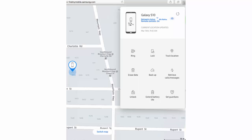Here you can remotely perform some actions on your phone. For example, you can make it ring, you can erase it completely or lock it. You can do this by clicking on the icons below the phone's name.